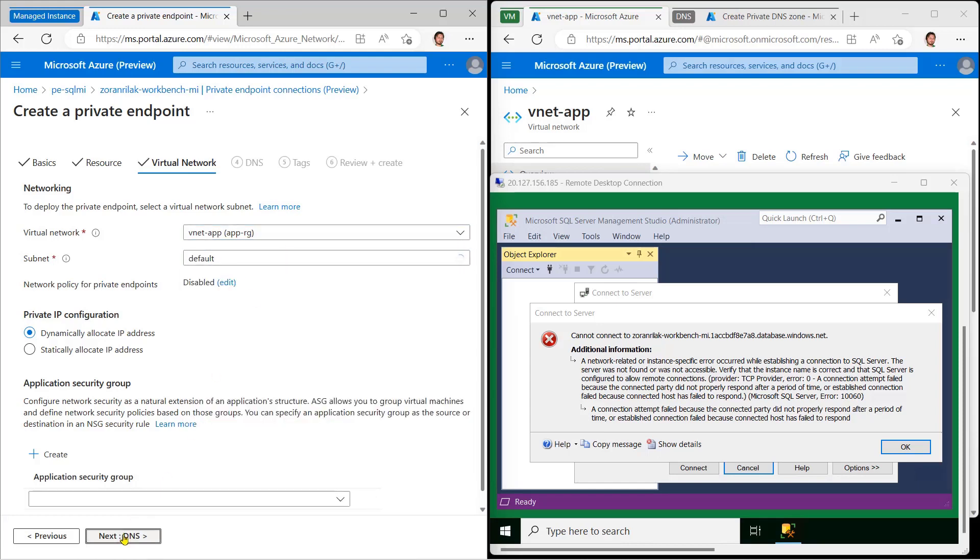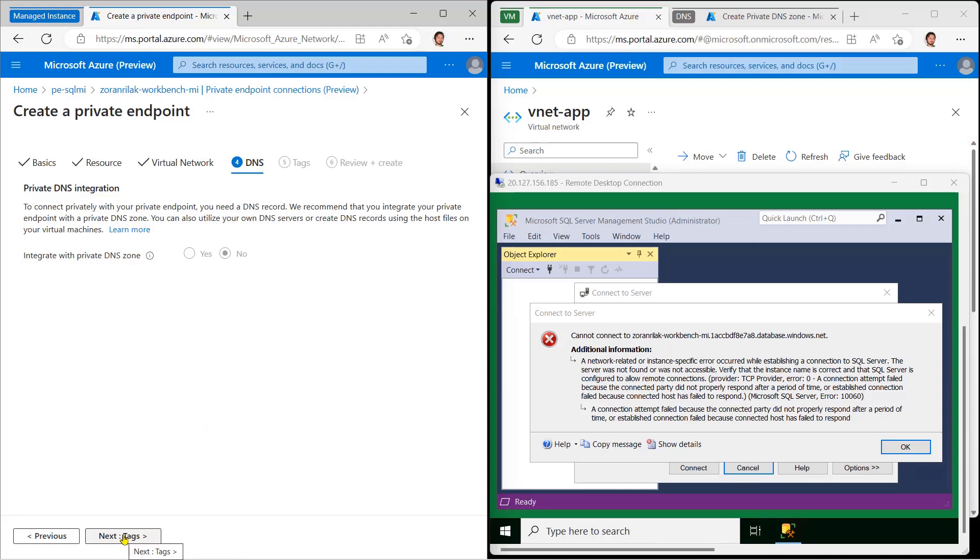In DNS, if the DNS integration is enabled, select Yes. Otherwise, we'll set it up by hand.